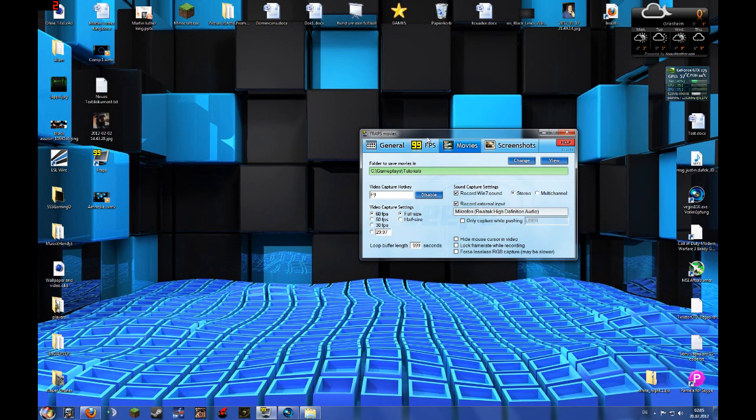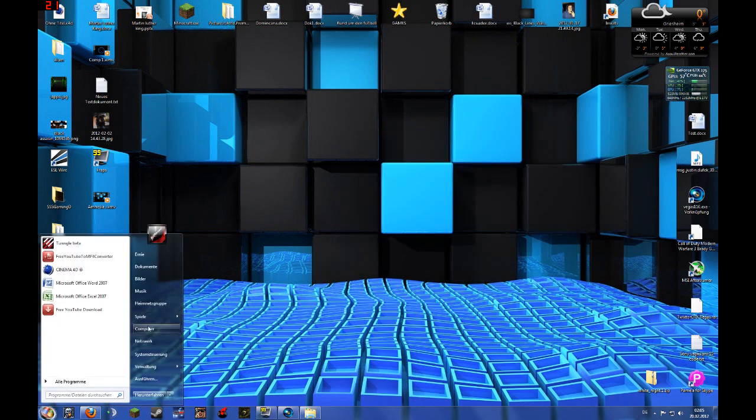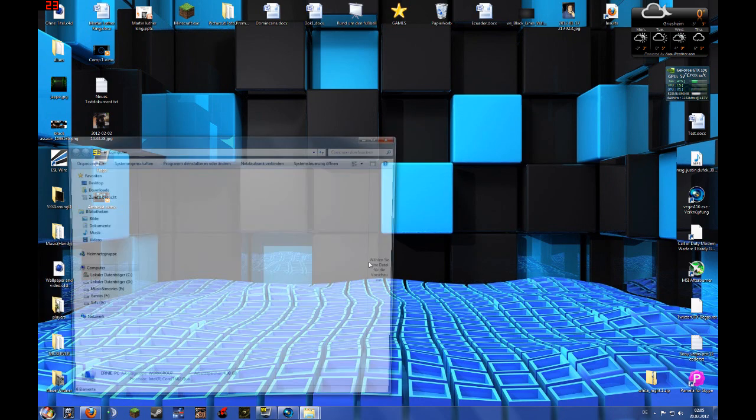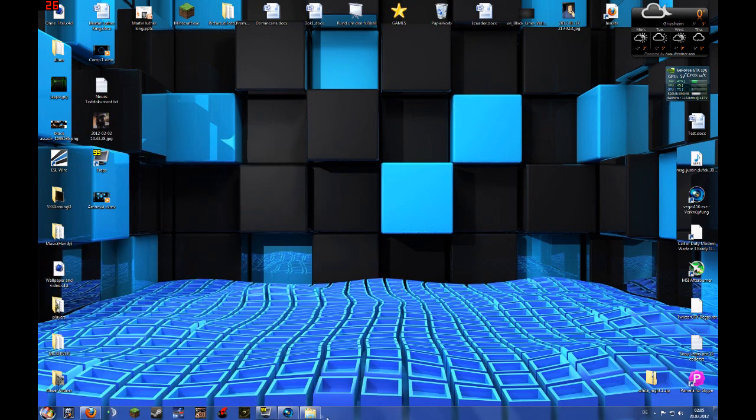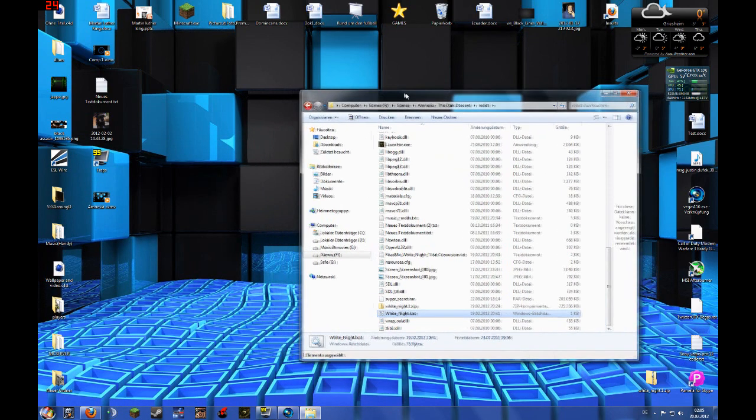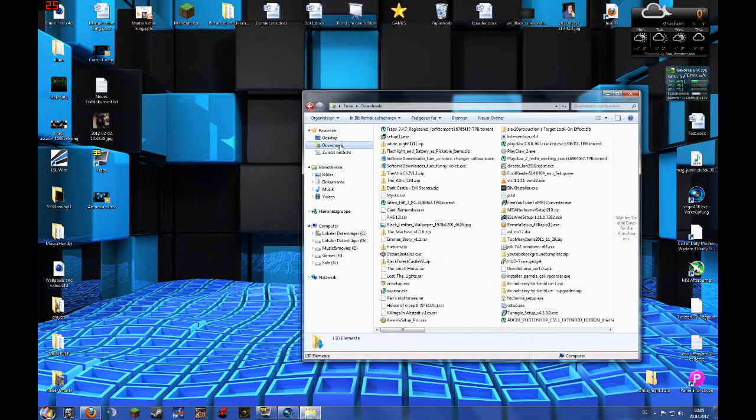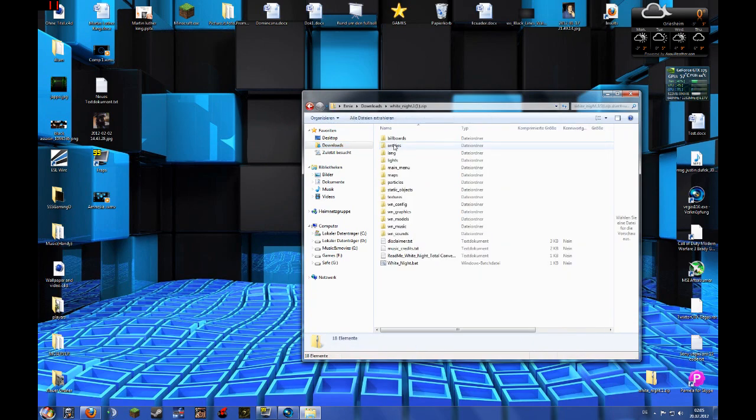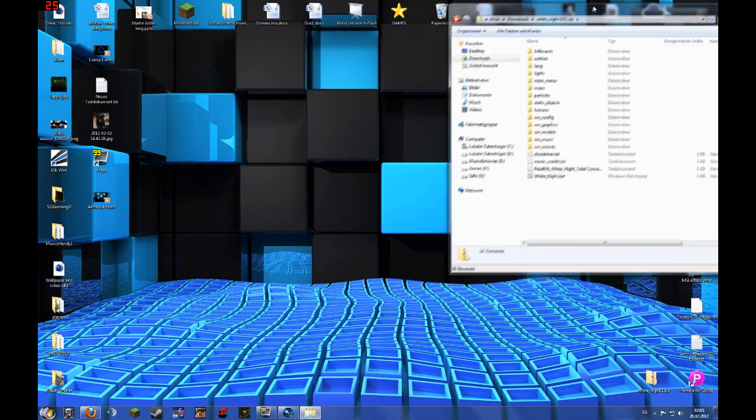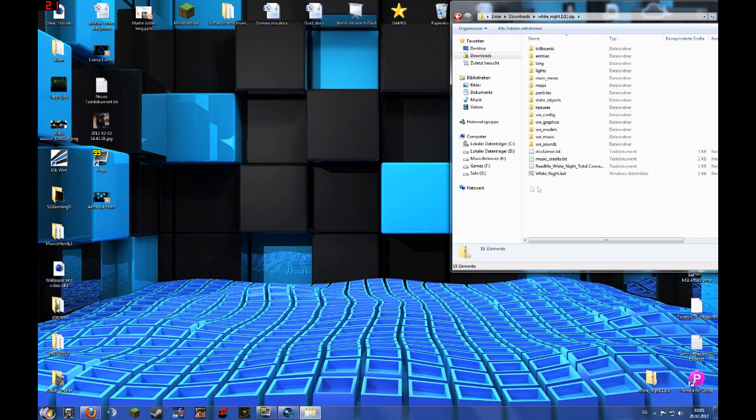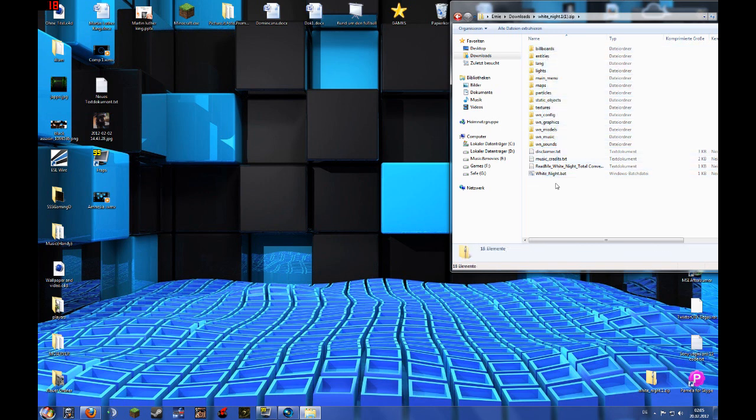I'm gonna tell you guys how to install the mods for Amnesia. So first you have to download your mods like I did, and you also need Amnesia by the way. Everybody knew that. You have to download your mod like I did here and Amnesia.